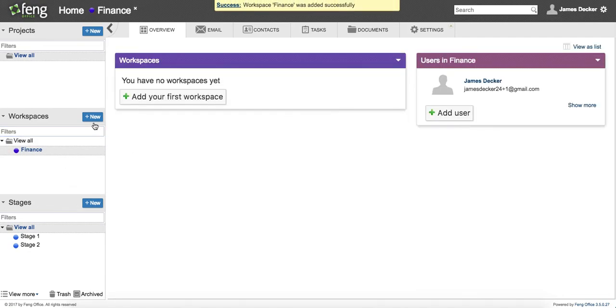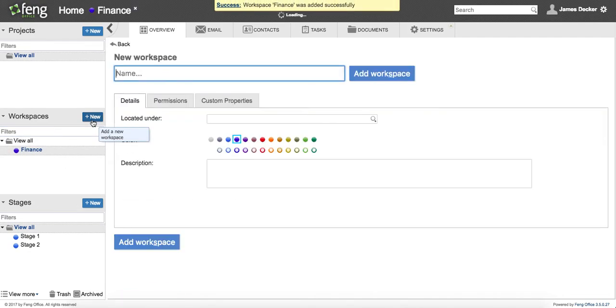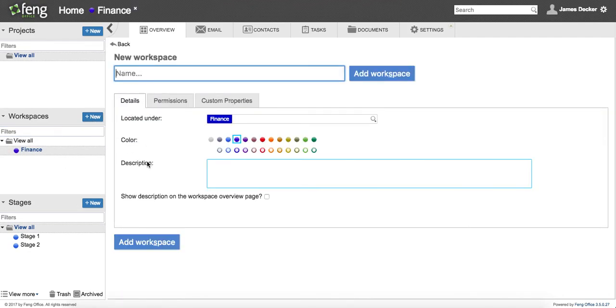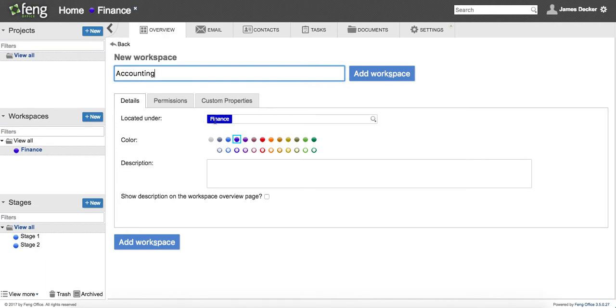And here I'll show you, I can create sub-workspaces as well. And you can see here located under. That's going to put this workspace underneath finance.